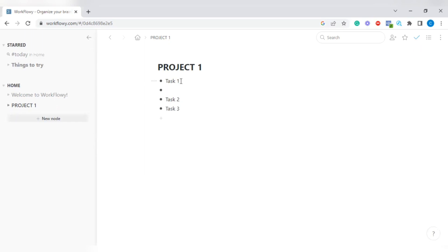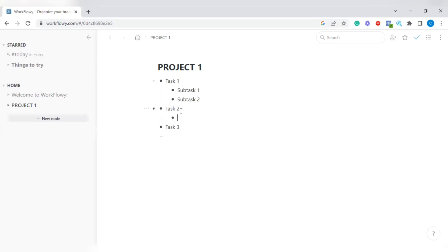If you tap Enter you get a bullet point, and then use the Tab key on your keyboard — it makes it a sub-bullet point under your task. So you can write Subtask One, and put in more detail so that at a glance you know what needs to be done. Under Task Two you can do the same thing: tap Enter, then Tab, and add Sub-task One and Sub-task Two. You're able to organize your projects and tasks this way.